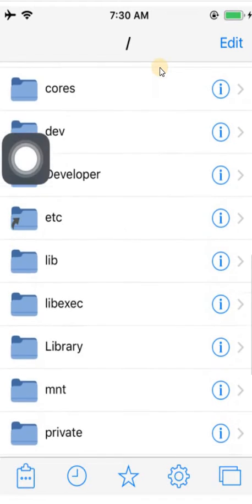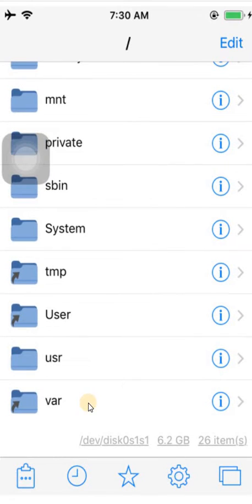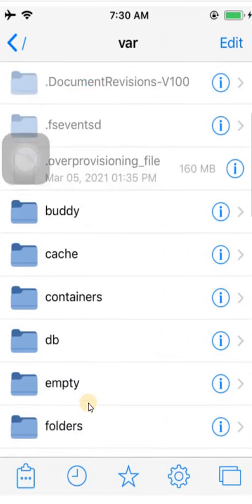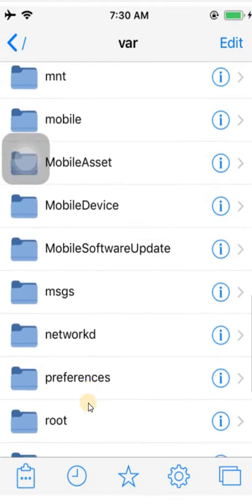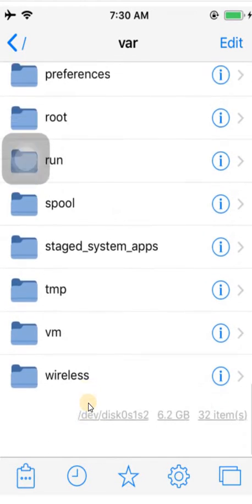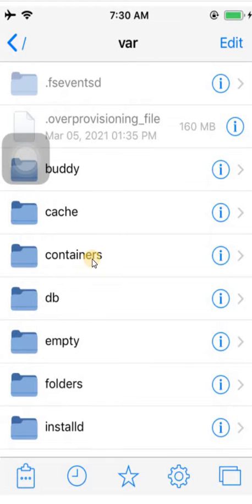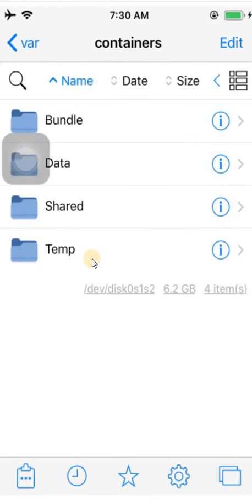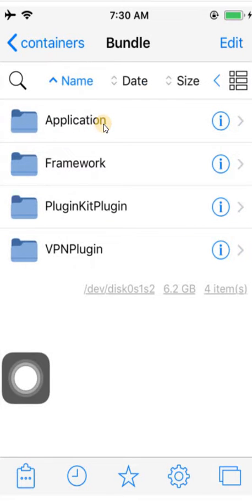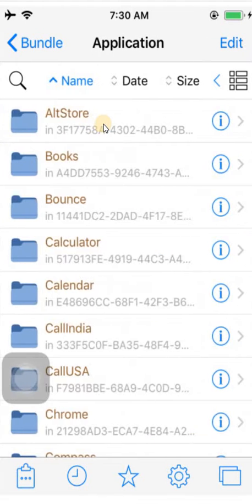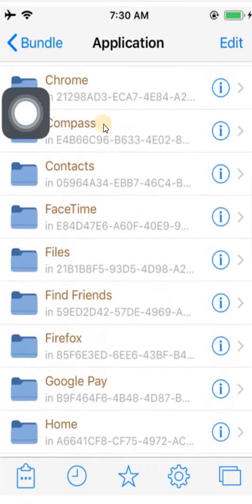Go to /var/containers — here are the containers. Let me go to the containers. Go to Bundles, then go to Application. Now you will get all the installed packages here.